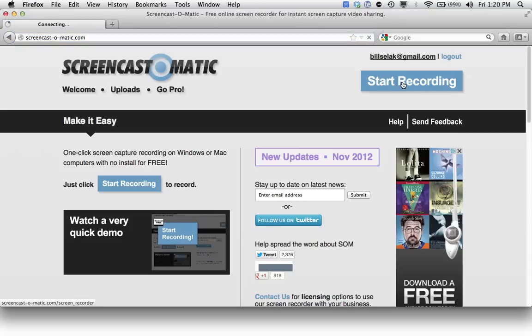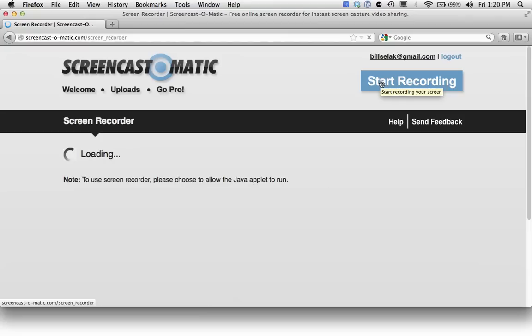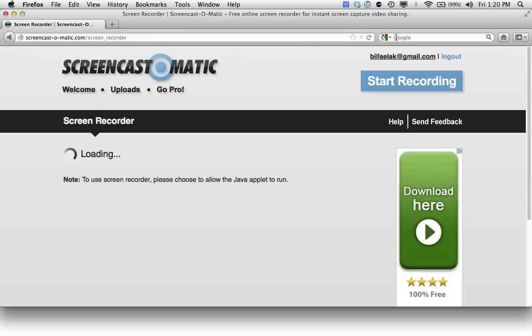First thing I want to do, click this big obnoxious blue button that says start recording. It's going to load.